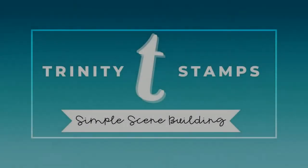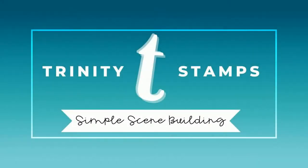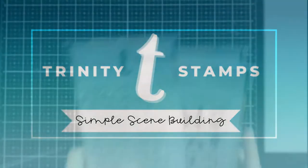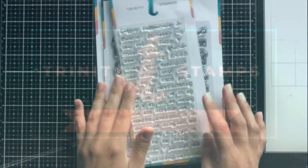Hey everyone, it's Ashley. Welcome back to my channel. Today I am over on the Trinity Stamps YouTube channel and the link is in the description.